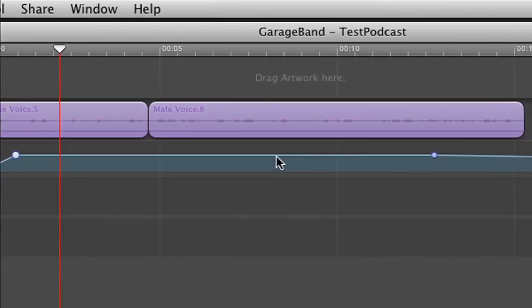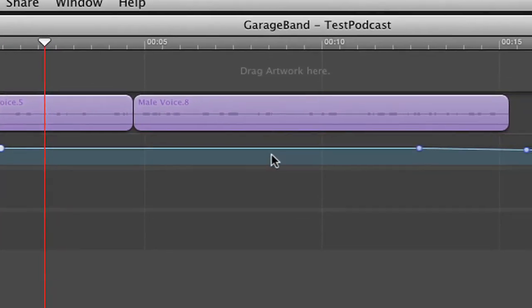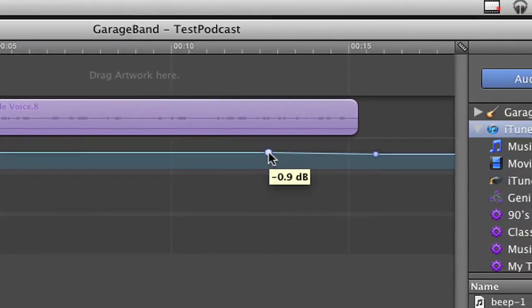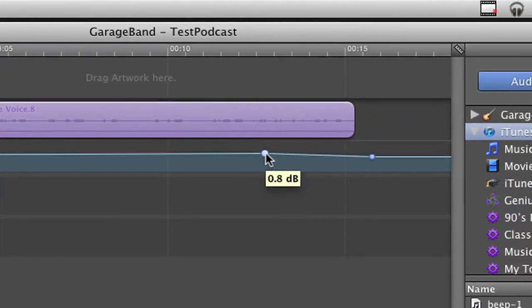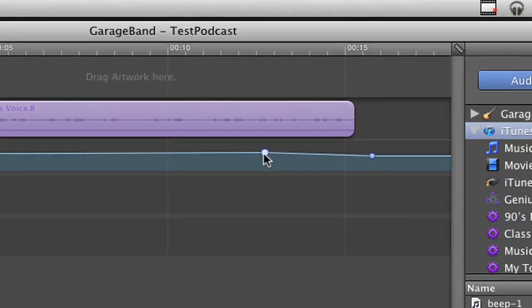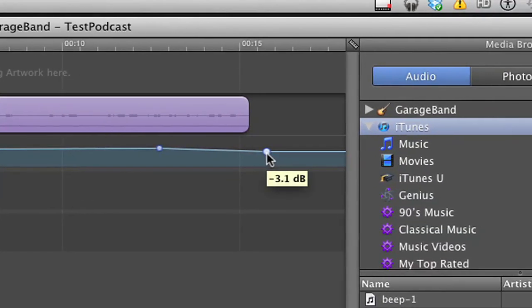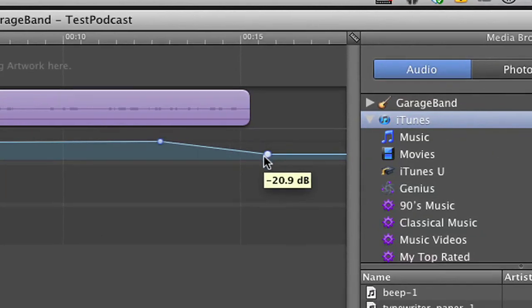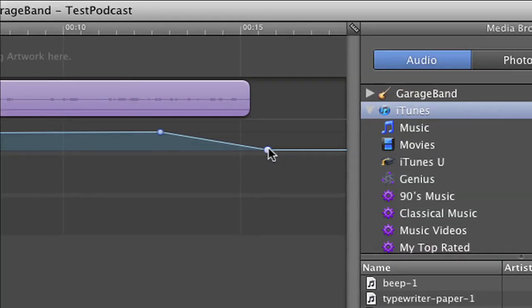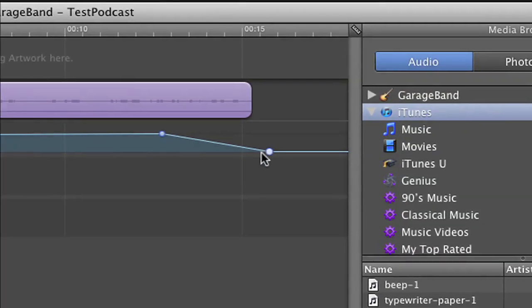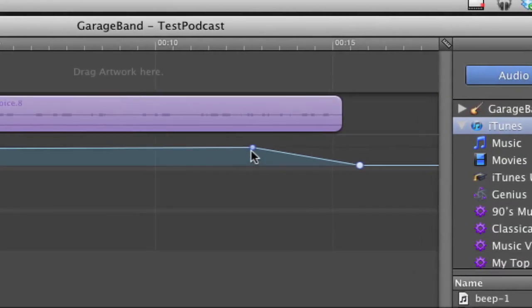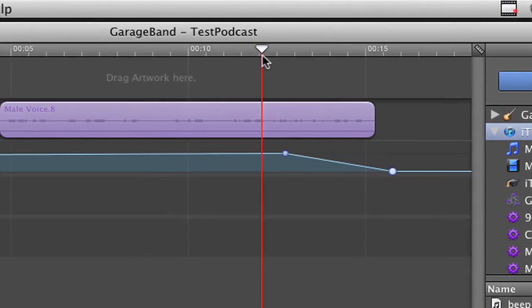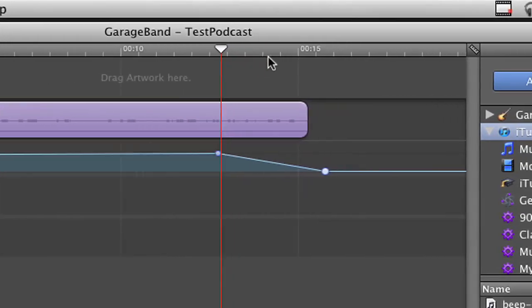Now, fade outs work the same way. They need a dot for the regular volume level and then a dot at the end to be down to nothing. So it fades from the regular volume level out to nothing.